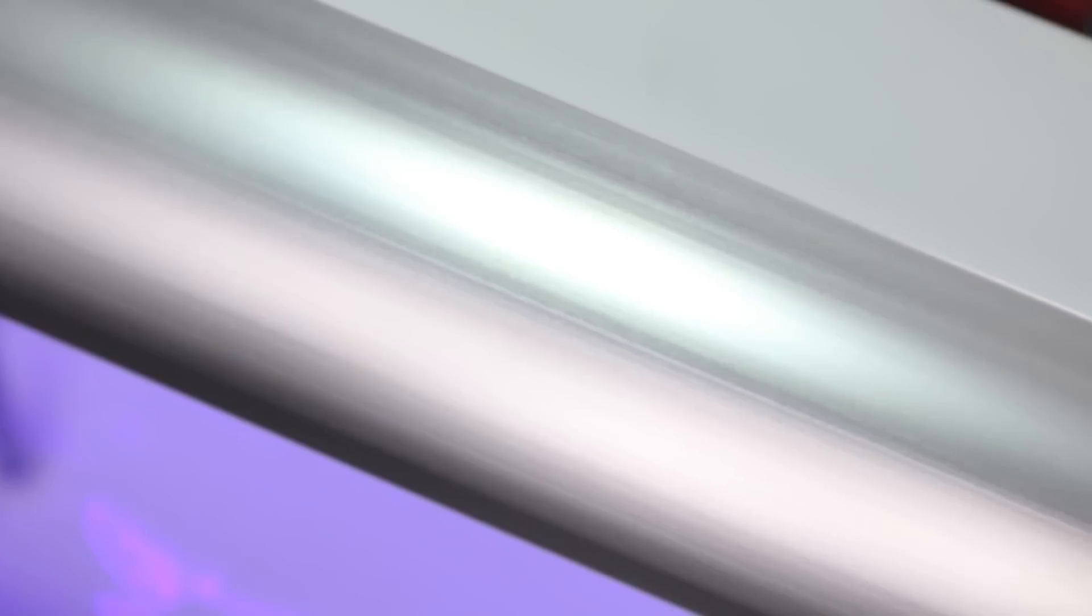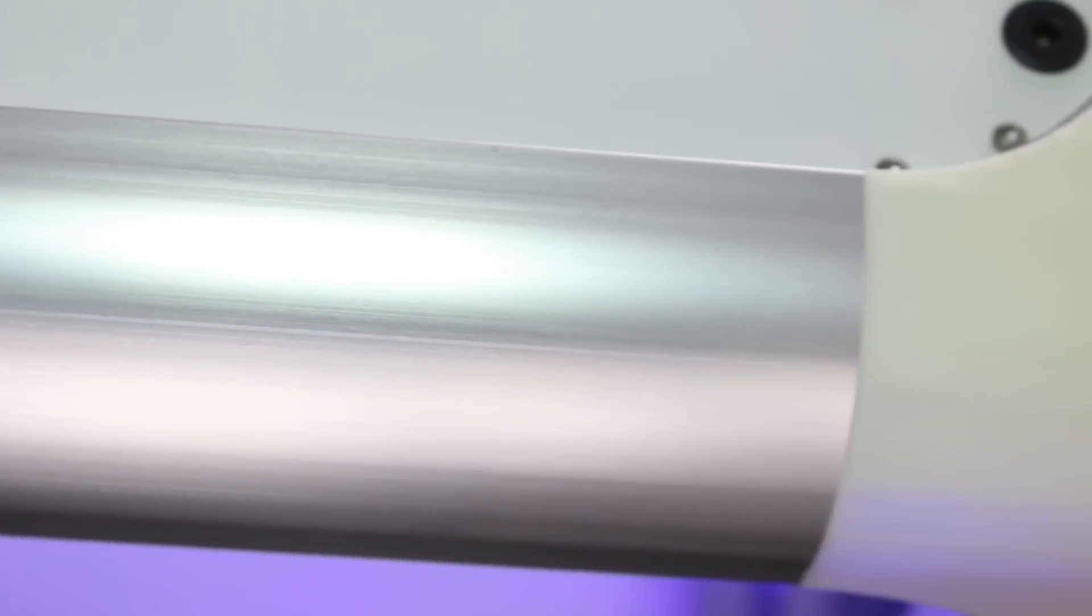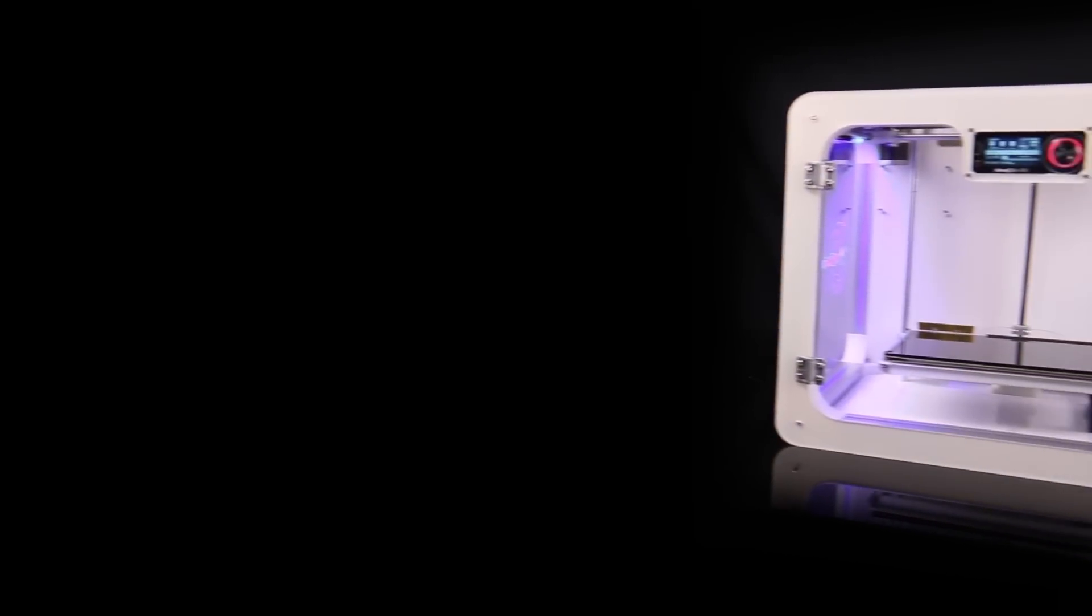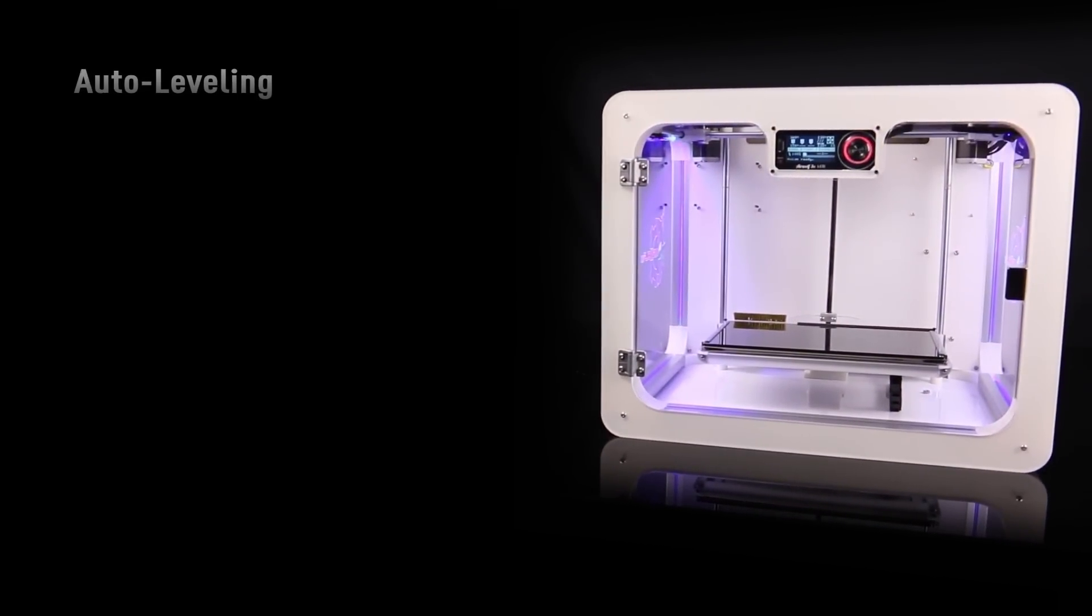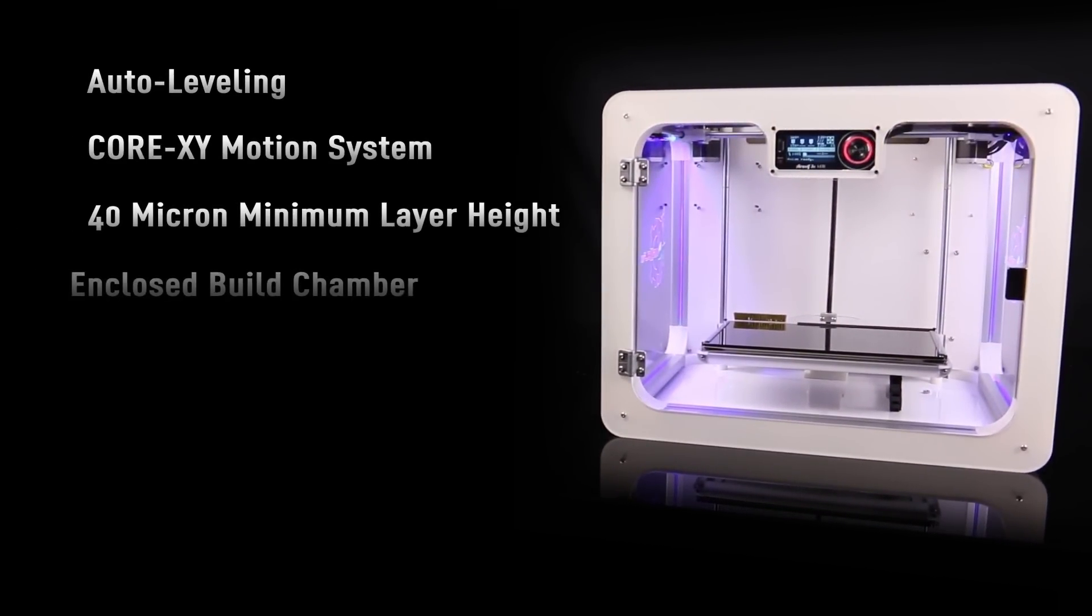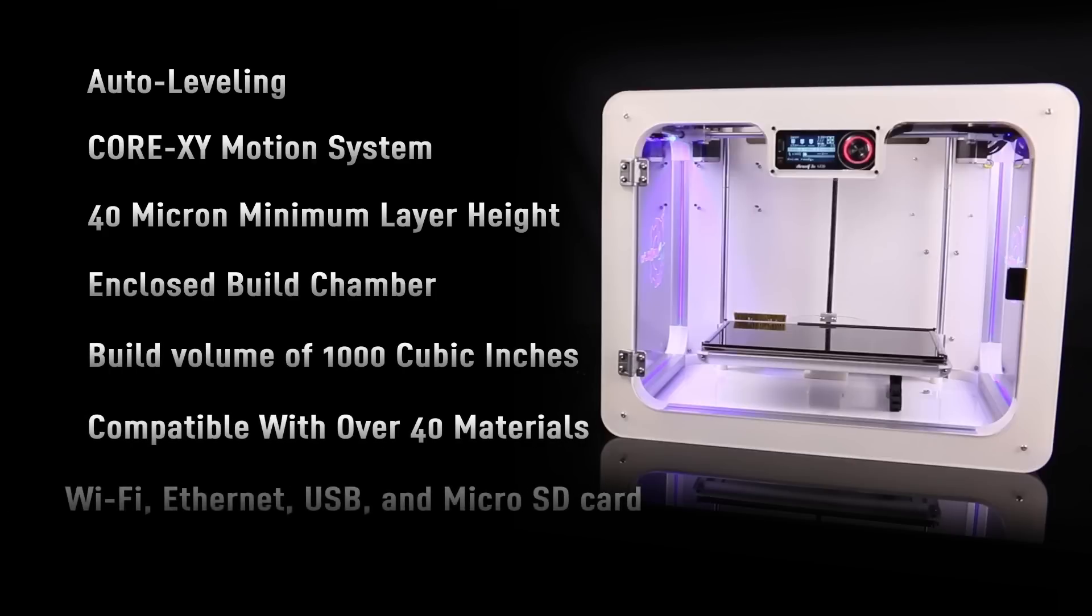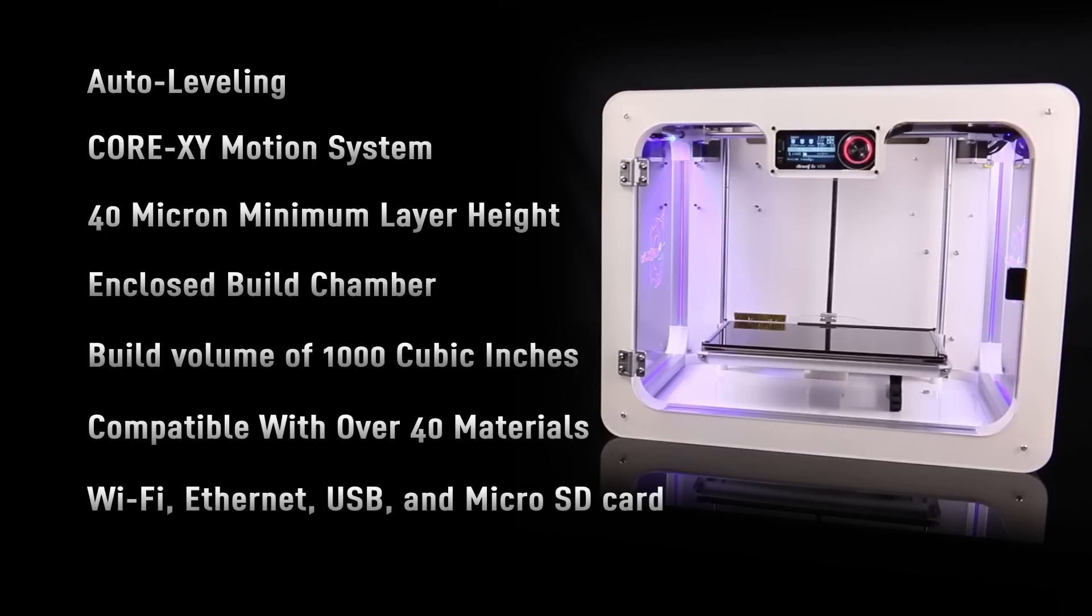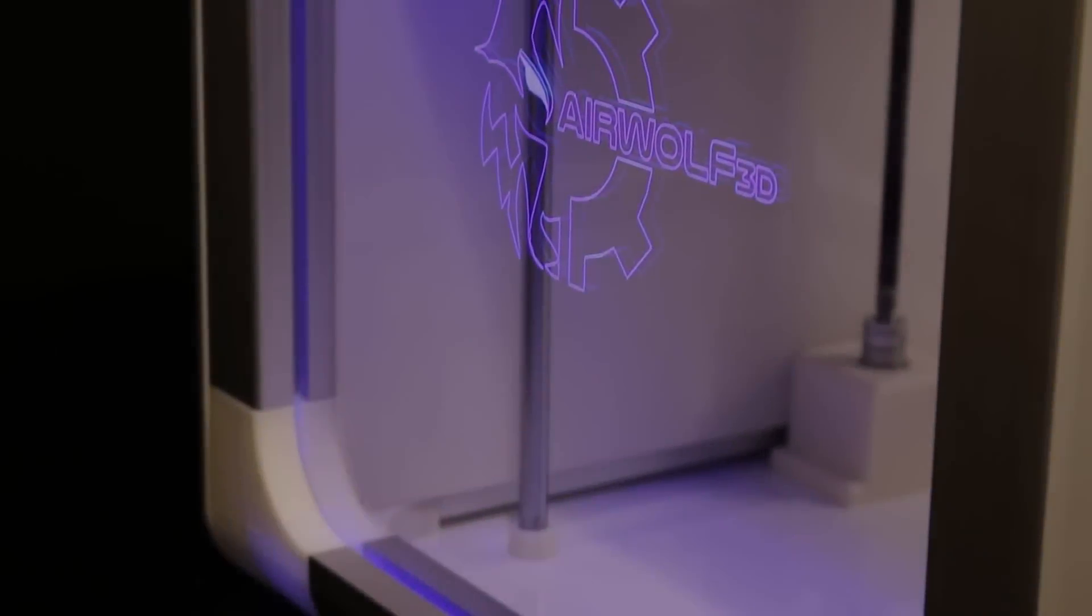AirWolf 3D introduces the most advanced desktop 3D printer ever created, Axiom. Featuring a number of groundbreaking advancements never before found in a 3D printer, AirWolf 3D has defied the boundaries and set a new standard for the desktop market.